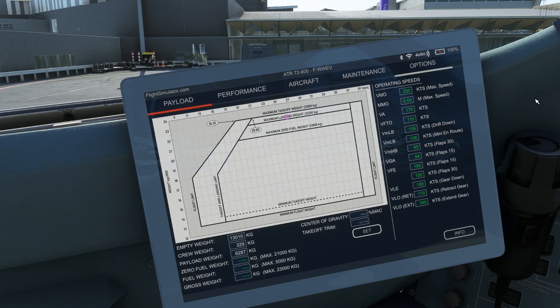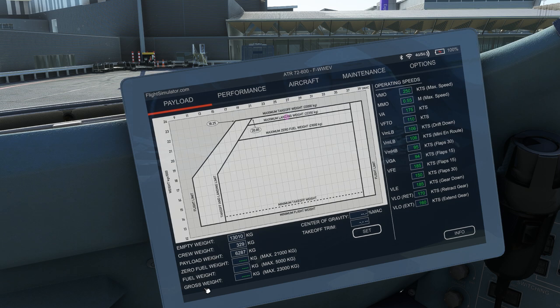The chart on the payload screen of the EFB depicts the ATR's weight and centre of gravity limits, with the small pink circle showing where they currently lie depending on the user preset payload. Below the chart are live figures for empty weight, payload weight, fuel weight and gross weight, centre of gravity and takeoff trim.